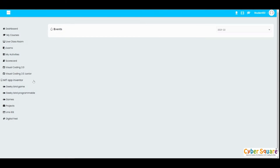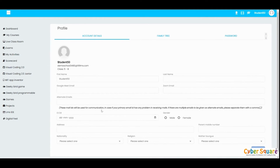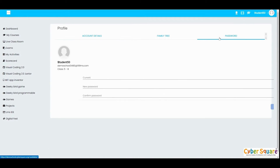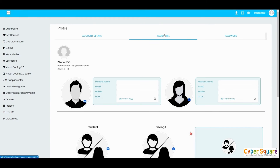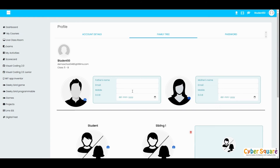The next one is the Digital Fest menu — when you have Digital Fest events they will be available here and you can register or enroll through the platform. You also have a Profile option where you can update your details, change your password, and update your family tree.